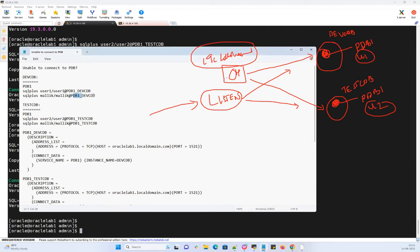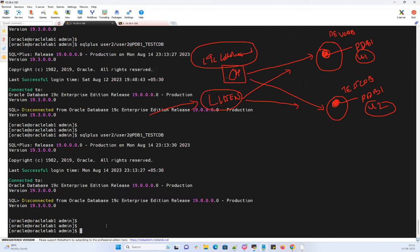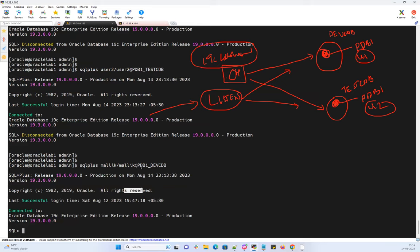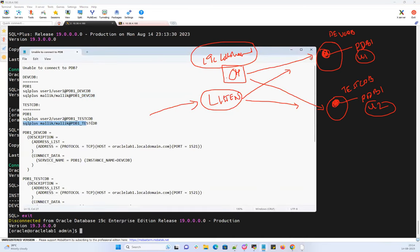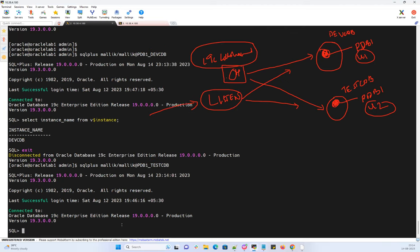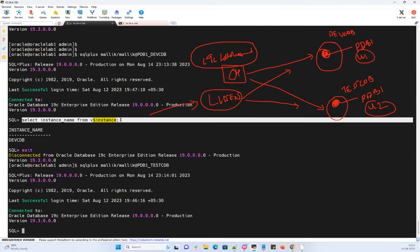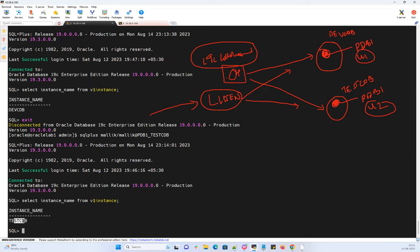The malik user also uses the same TNS connections. Connecting malik to dev CDB's PDB1 and running 'SELECT instance_name FROM V$INSTANCE' confirms connection to dev CDB. The second malik user belonging to test CDB's PDB1 also connects successfully, confirming the instance name routes correctly to that PDB1 in test CDB.